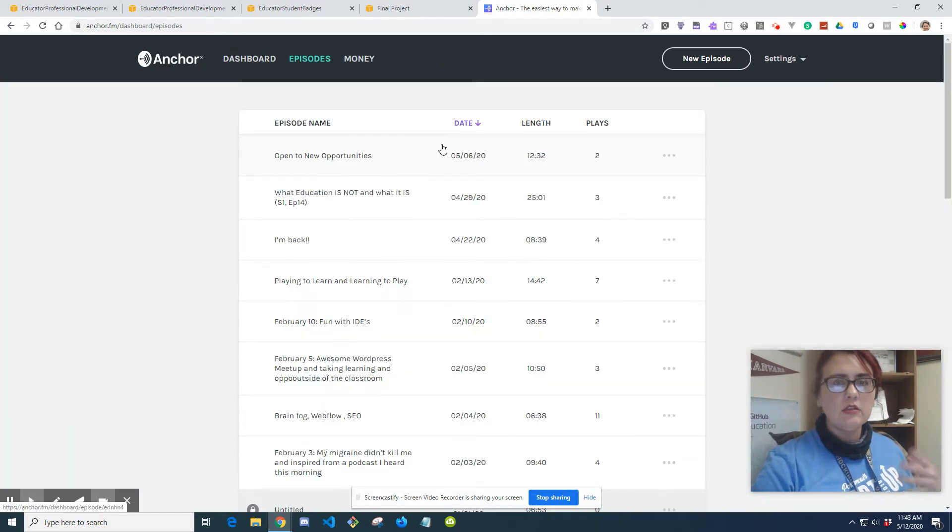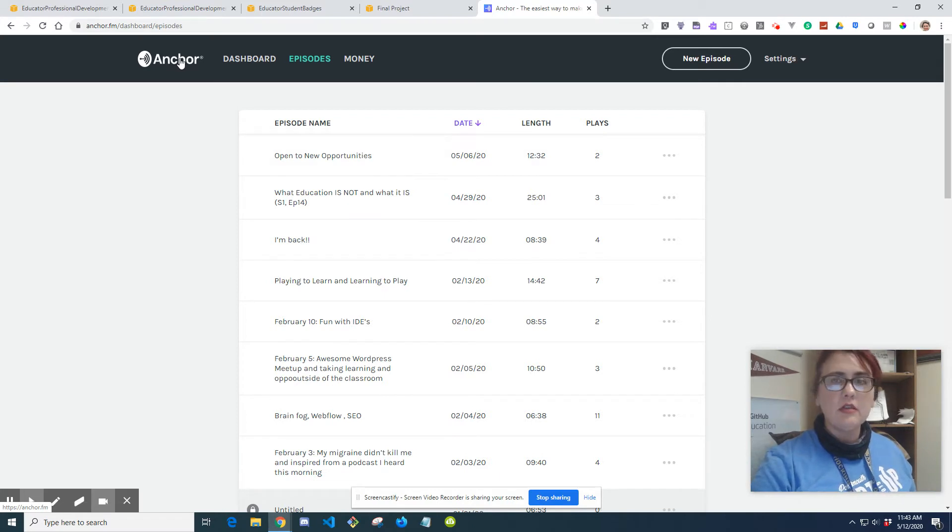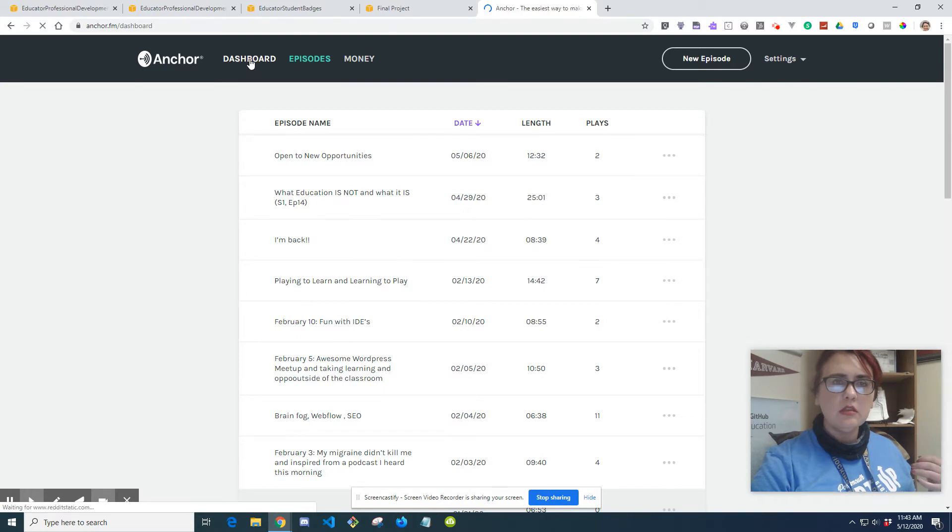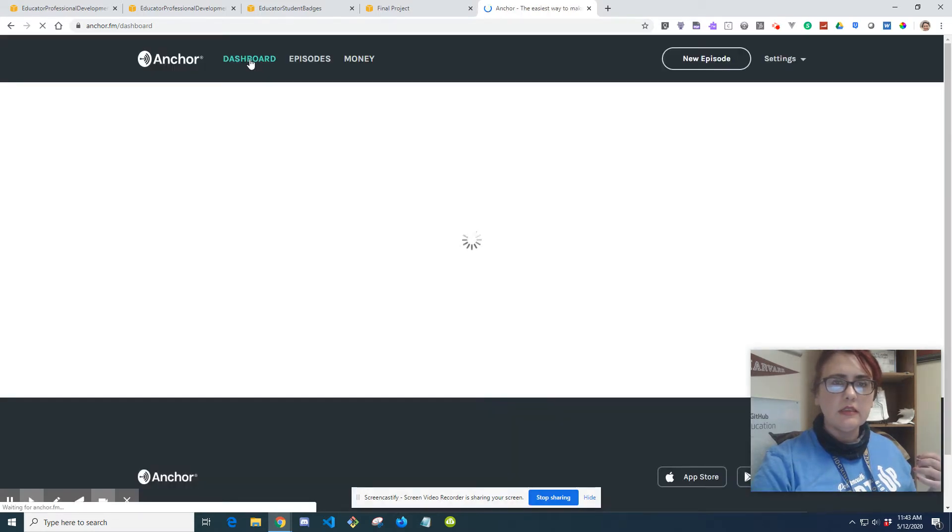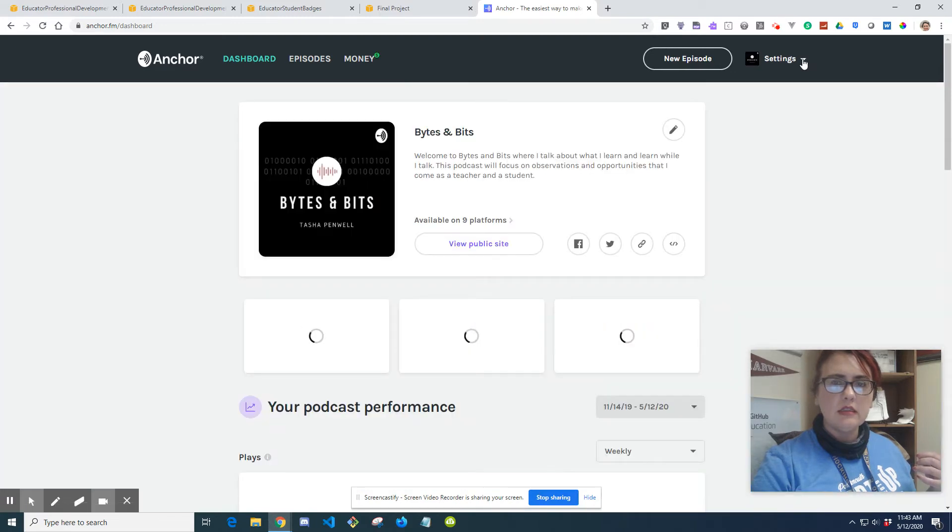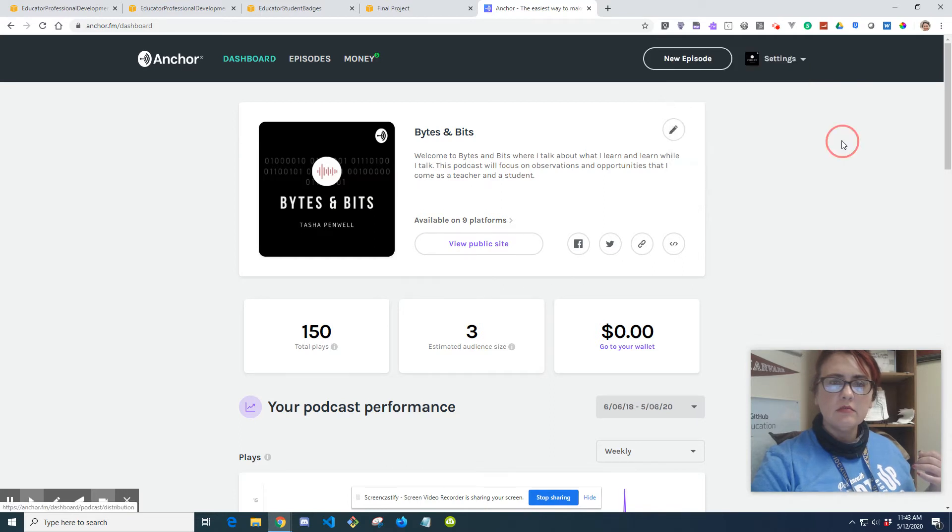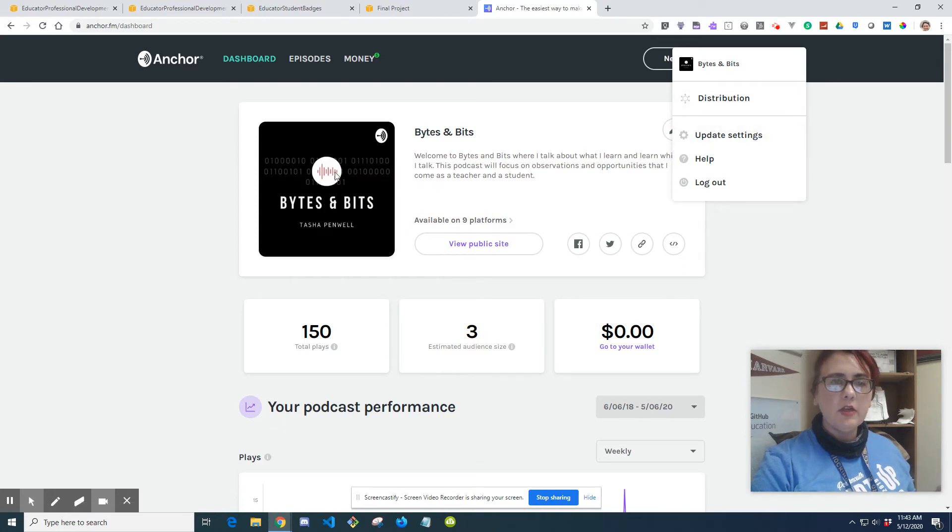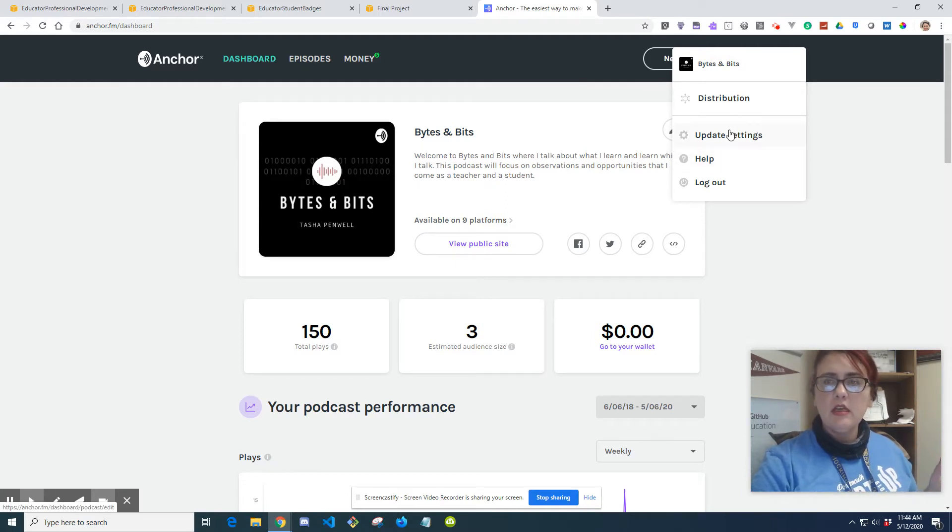So I'm logging into mine. Like I said, you would just need to create an account. You would create an account, you can upload a logo, you can use a default template, you can do whatever you want, or if you have a particular image you want to upload that's fine. Then you go to Distribution.